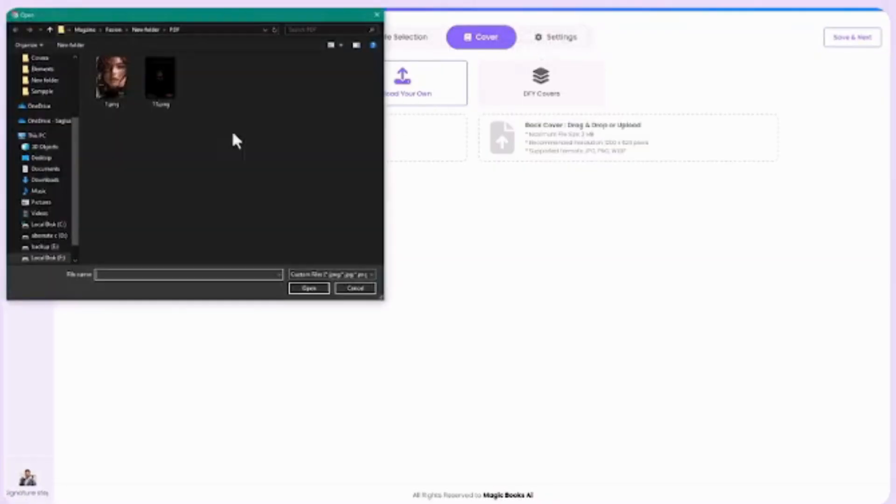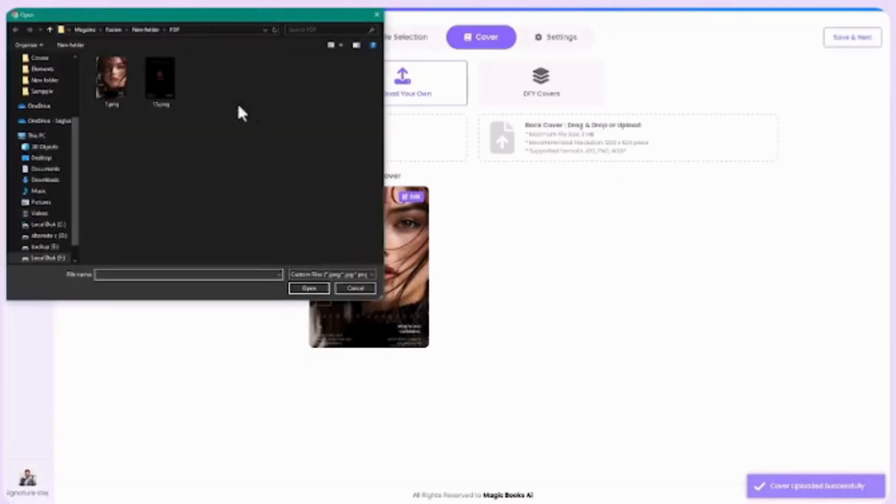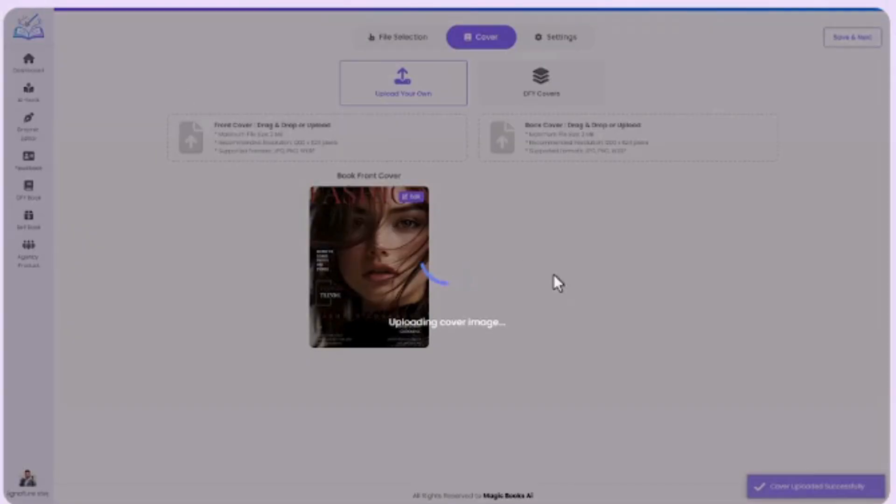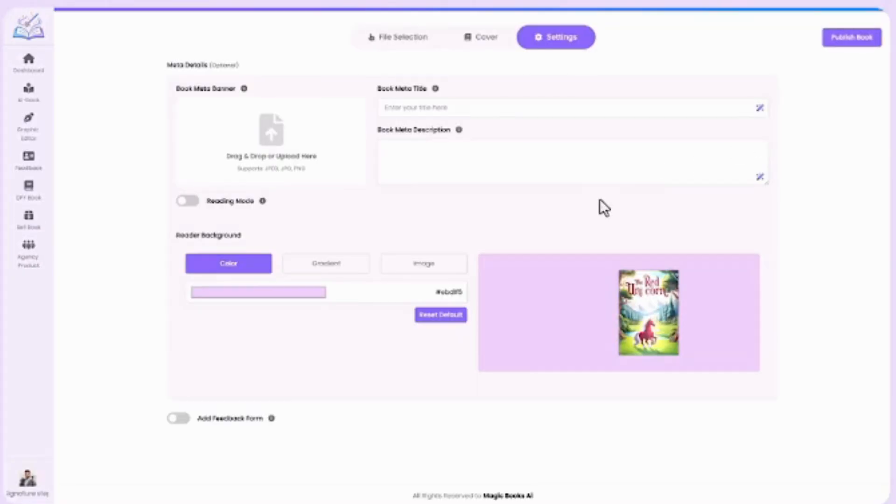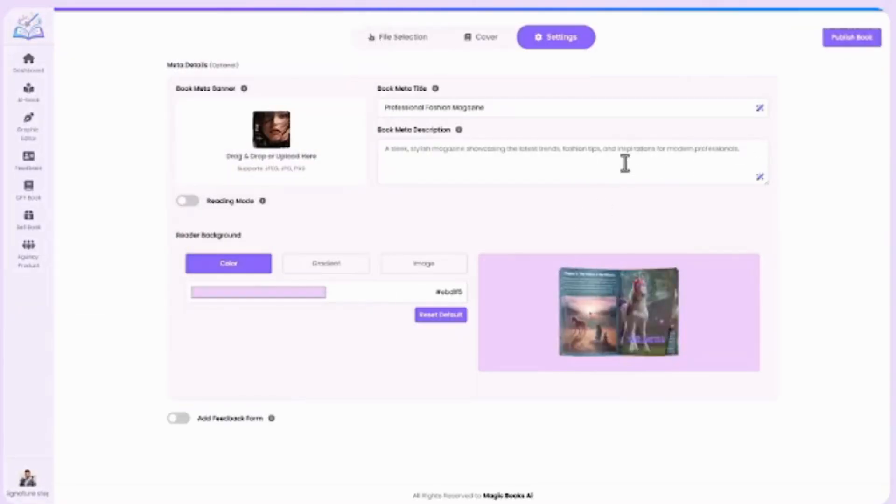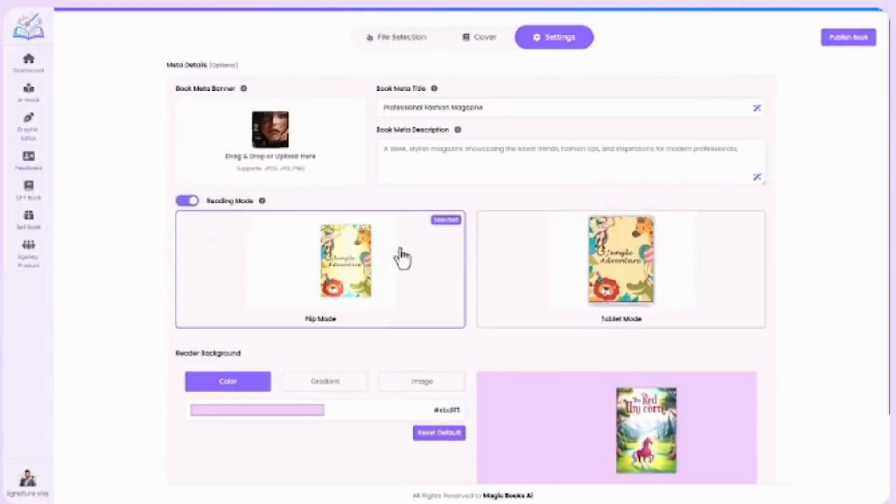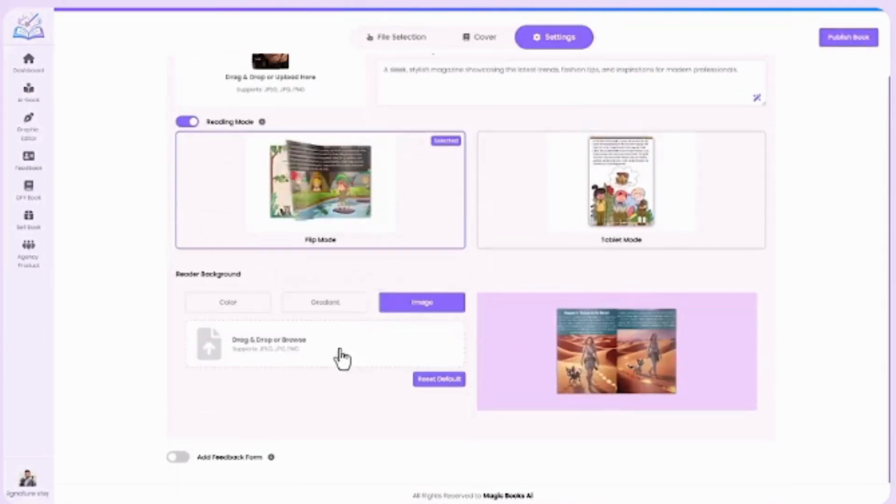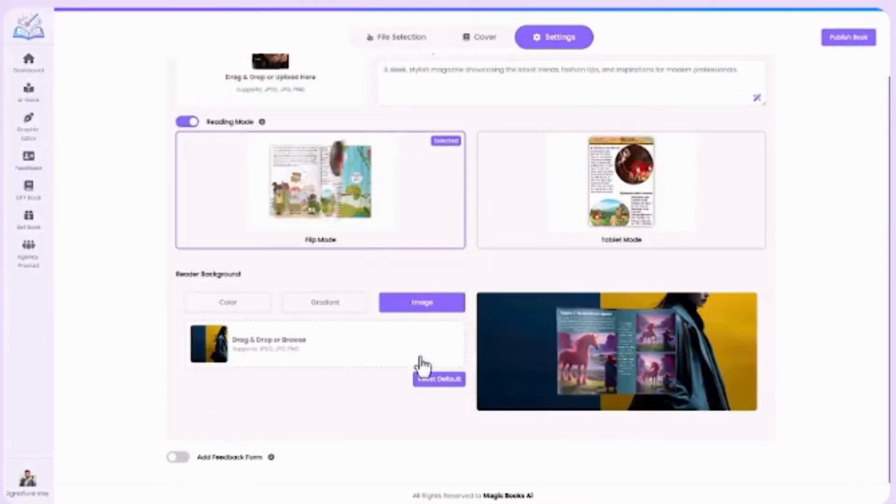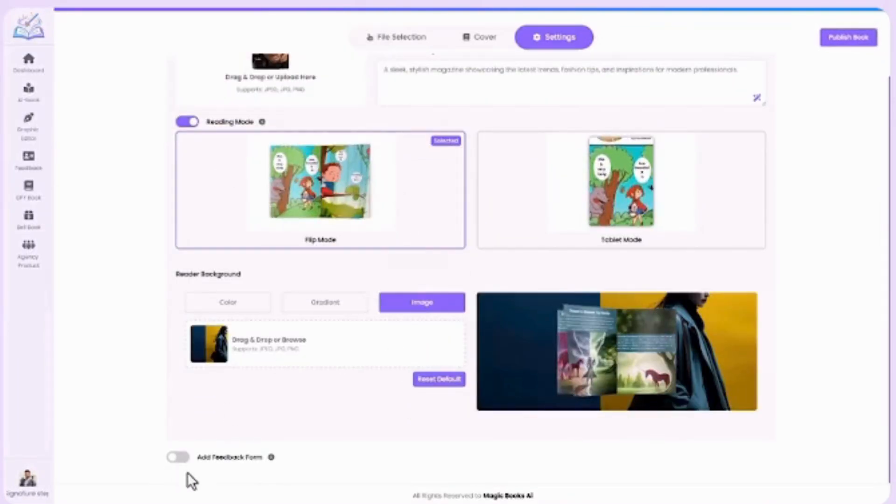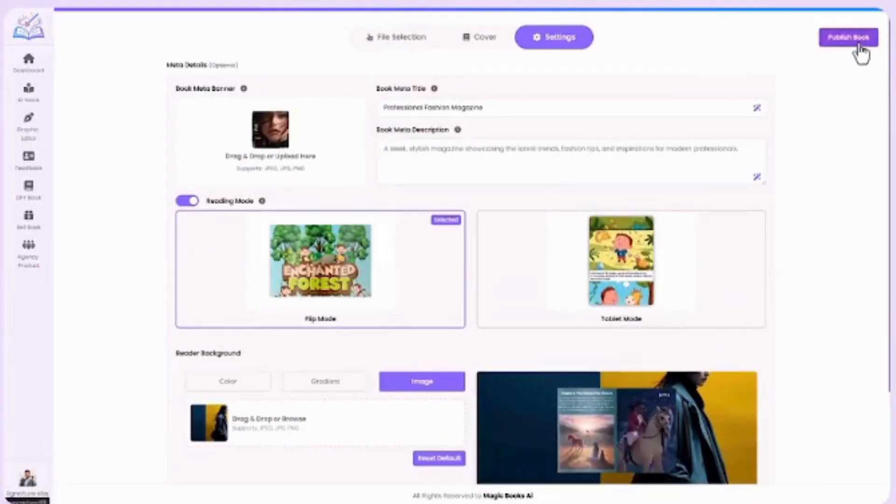Cover page, same as AI book. Choose from options to set your cover. When you're ready, click Save and Next. Final settings, just like your AI book—fill in the meta details to make your flipbook look polished and professional. Once you're done, click Publish Book. Now your flipbook is ready to flip through.